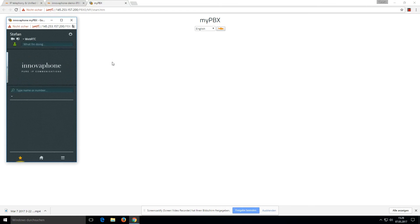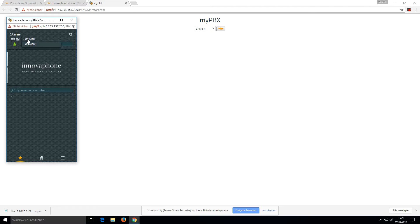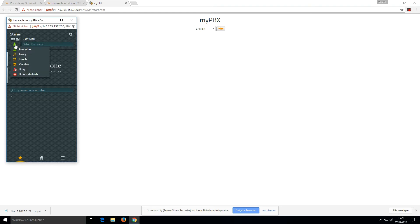Here we can enable and disable video telephony and application sharing. Here we can choose the device we want to use. We have only one device, and this is the presence of my UC client.